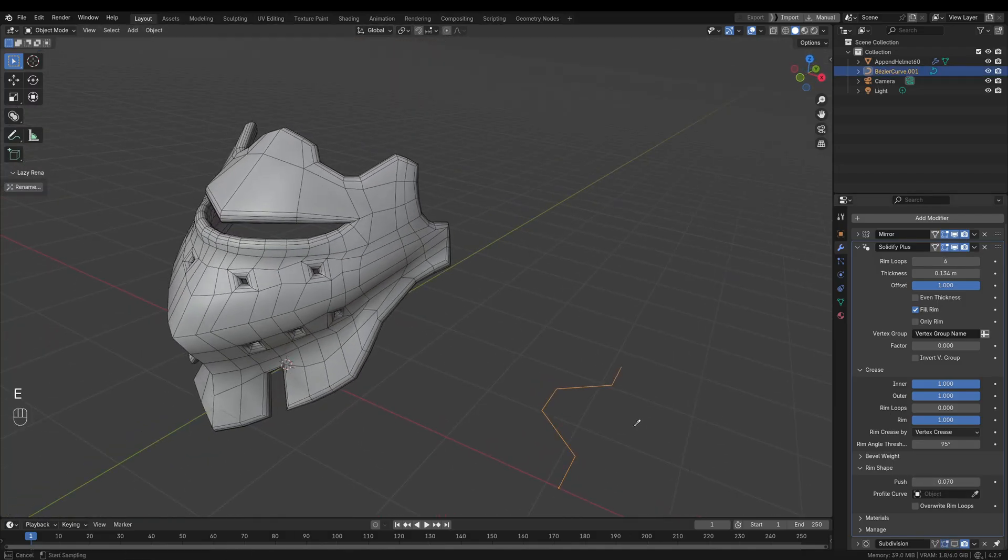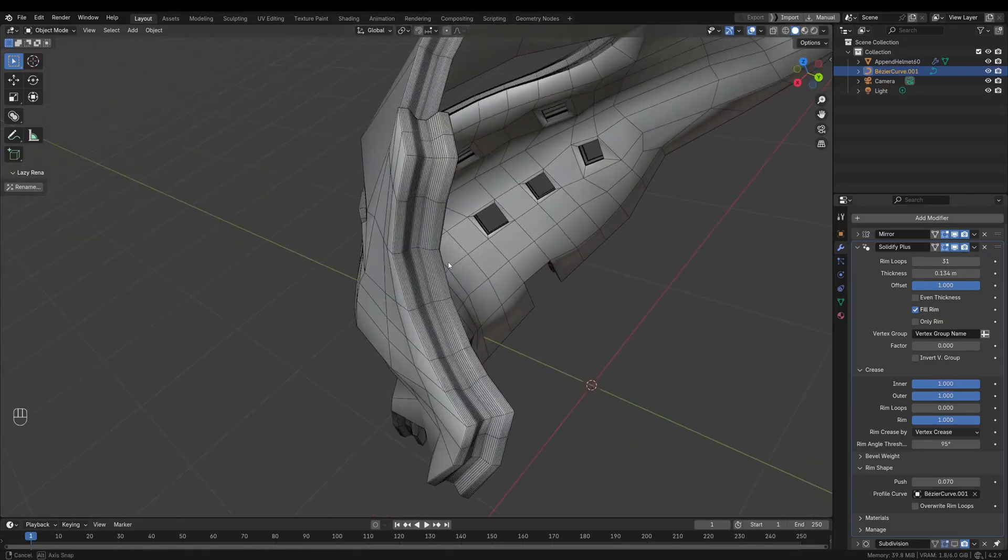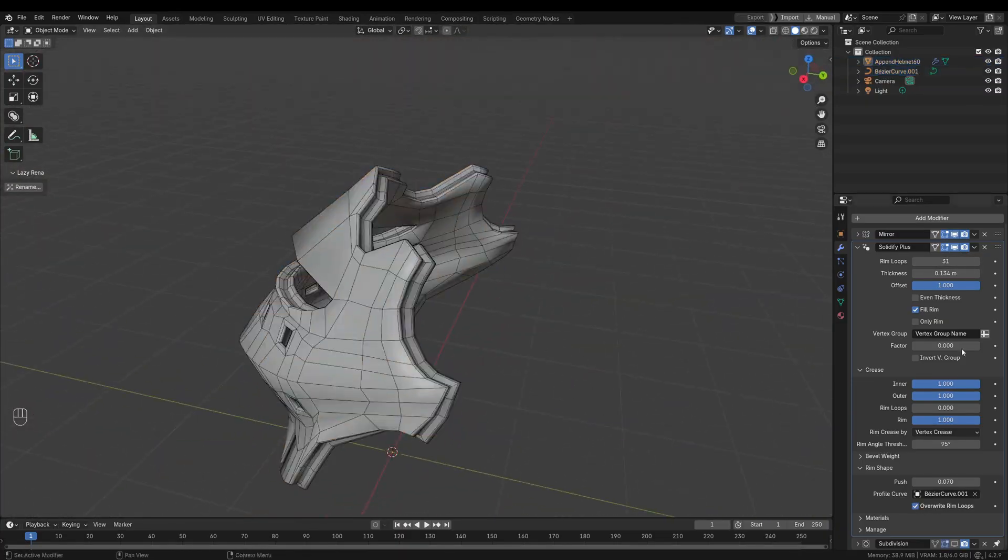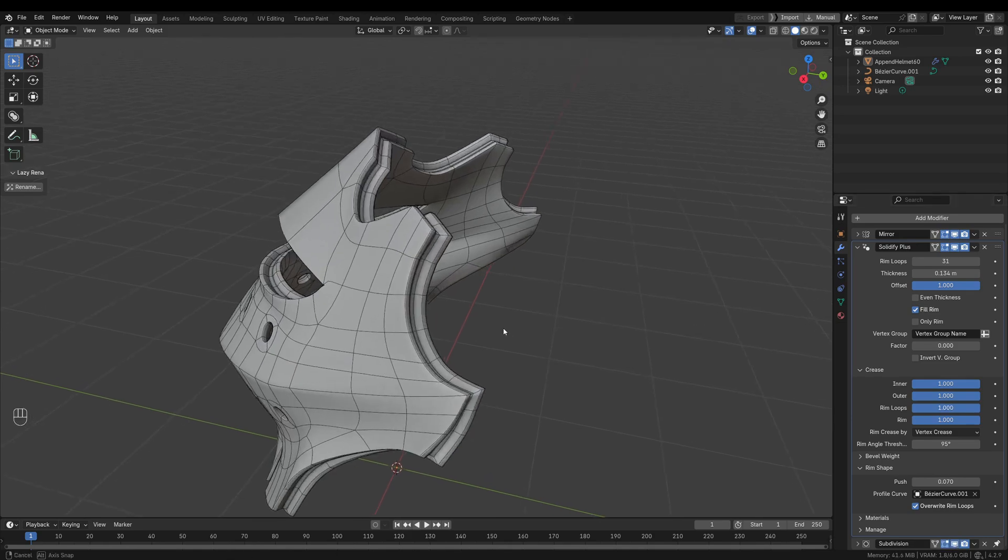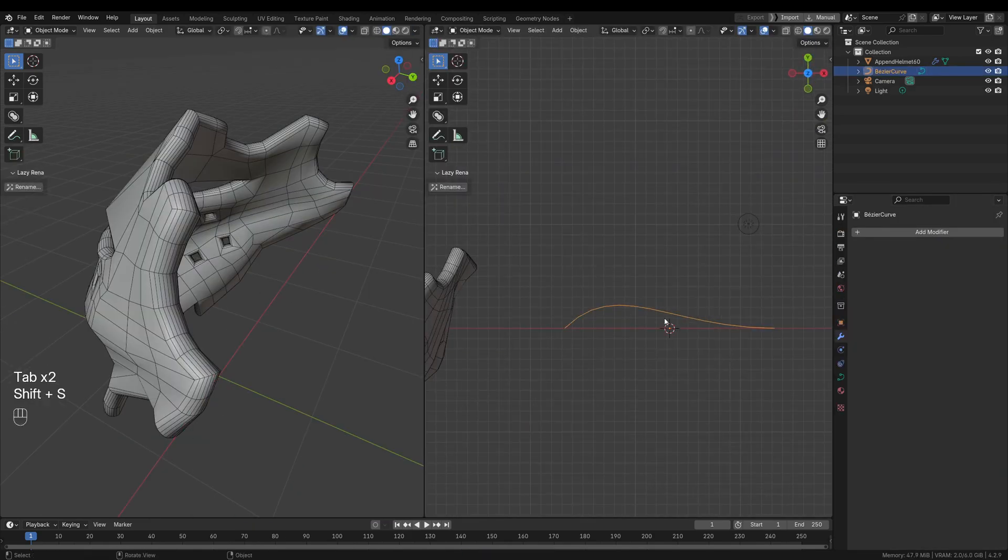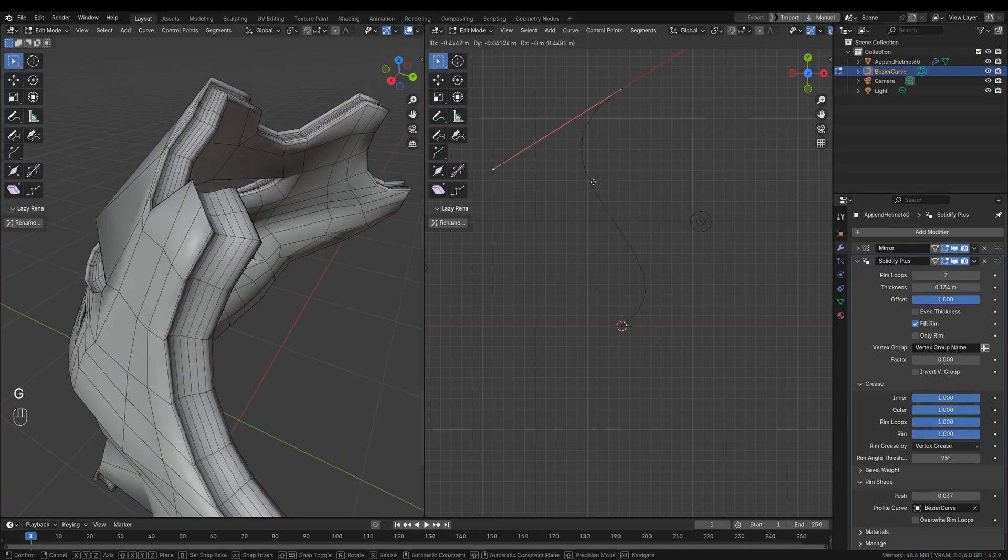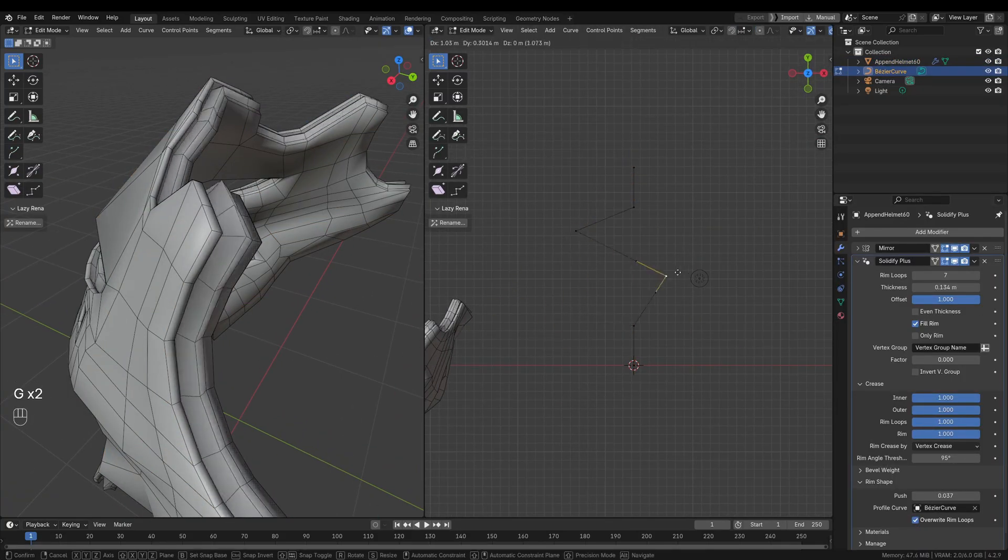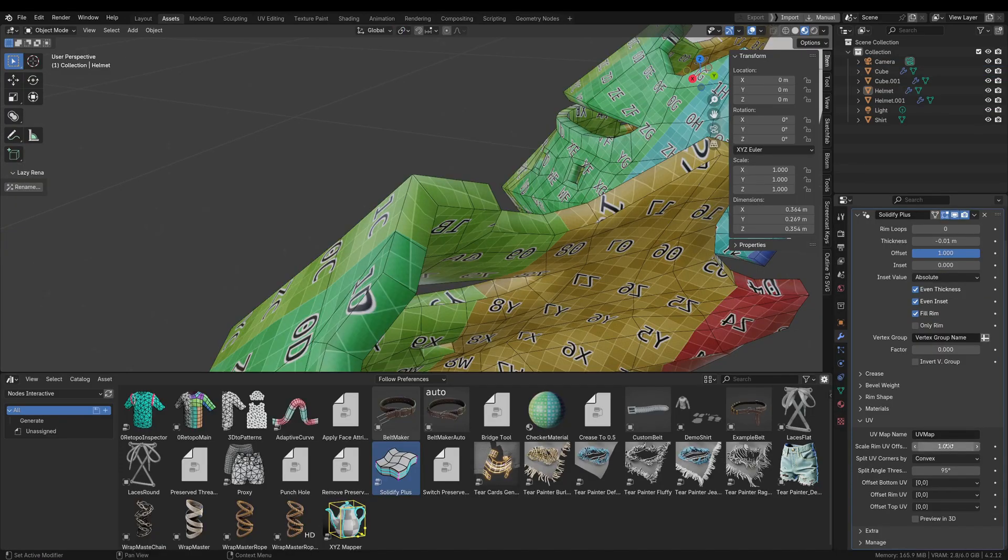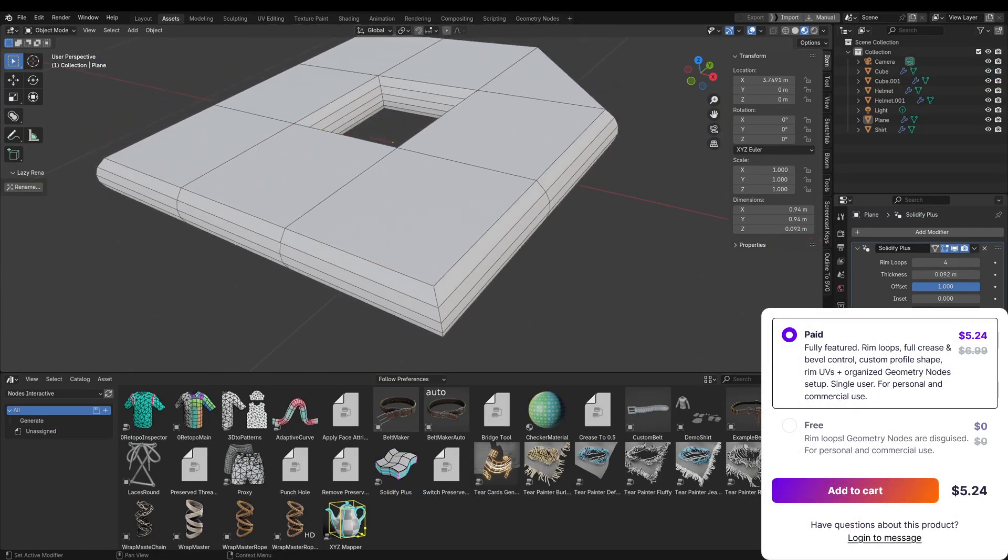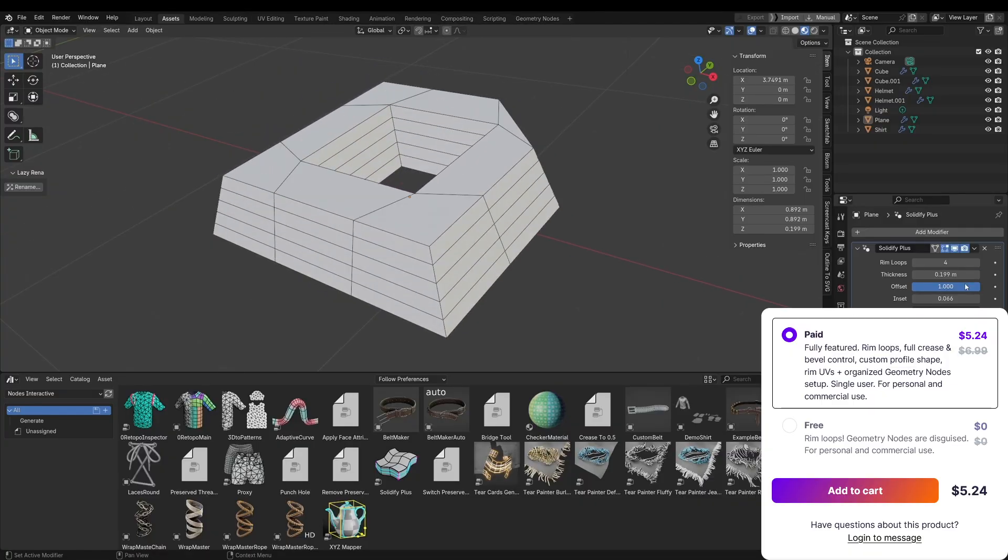With it, you can generate clean rim loops on the edges of your solidified mesh. And you get full control over how these new edges behave, including setting crease values and bevel weights for perfect sharpness. And it even supports custom profile shapes for extrusion. Meaning you can define the contour of the thickness, instead of just a straight extrusion. Another perk, it can preserve UVs on the rim, and uses an organized geometry node setup to keep everything non-destructive.